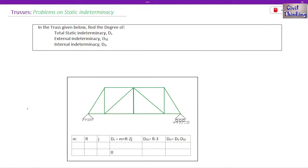Welcome to structural analysis lectures by Civil Thinking. Today we are going to see another topic in trusses. In this class we will solve problems on static indeterminacy of planar or 2D trusses. I suggest you to please watch the video lectures on trusses in sequence so that you understand better. The playlist on trusses is in the description below.